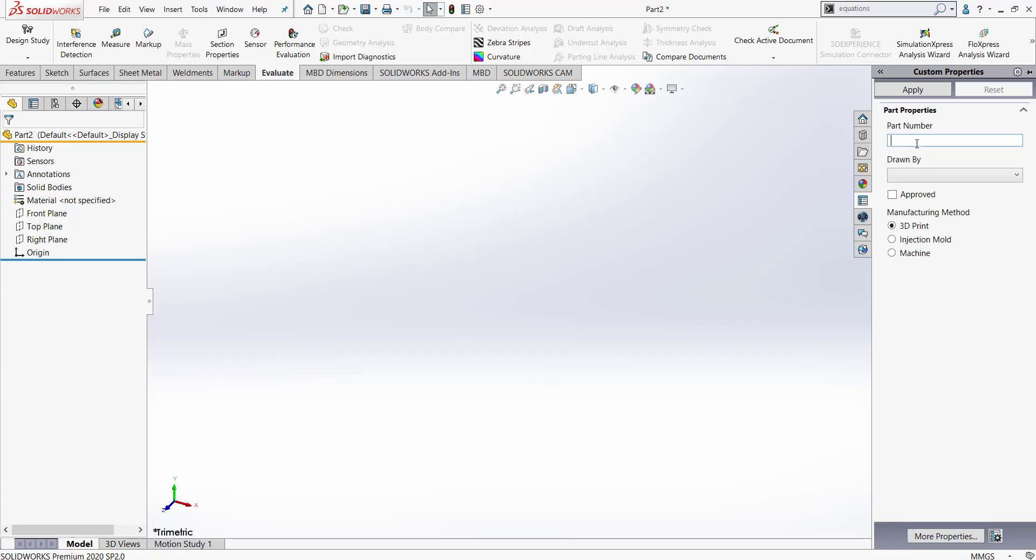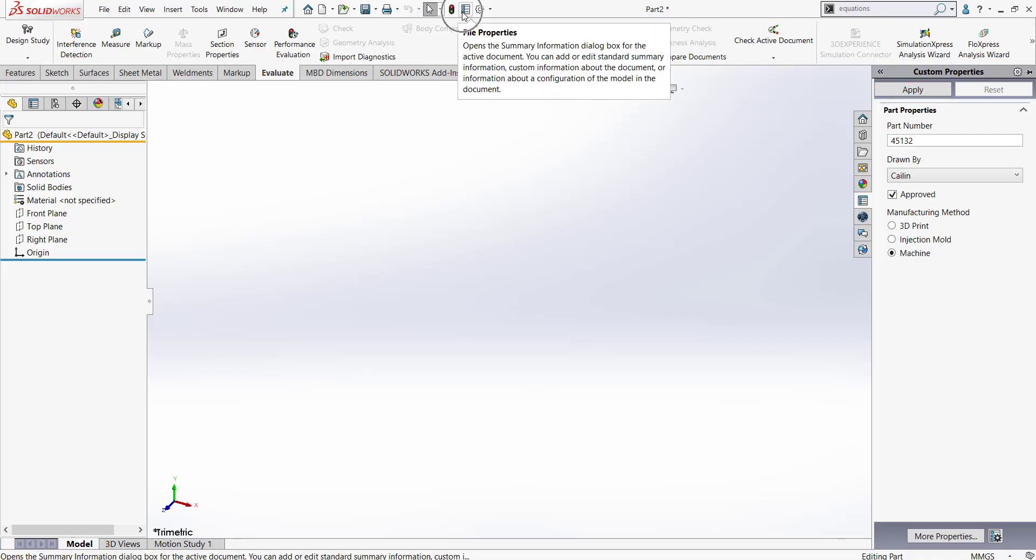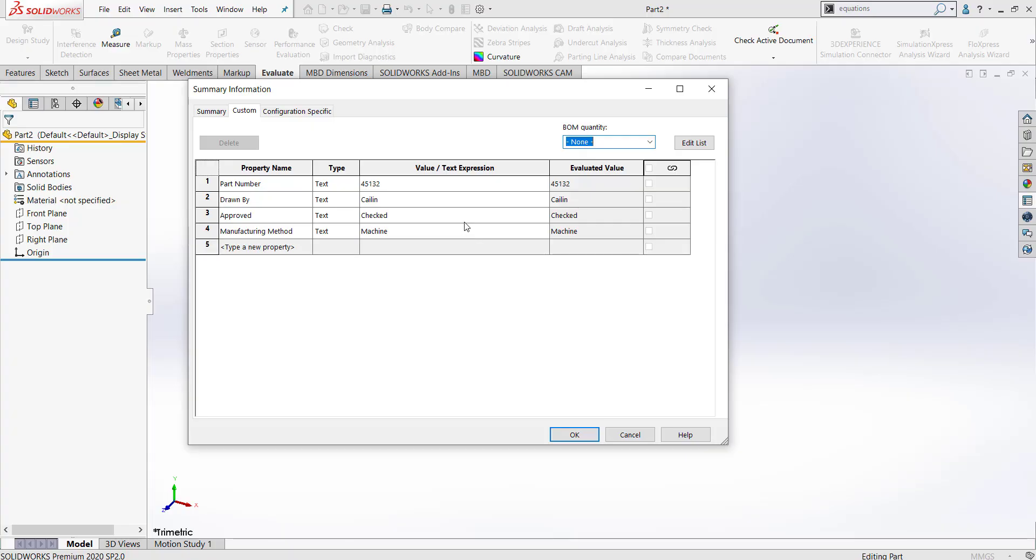Now that it's here, we can enter in our part information. We can throw in a part number. We can choose who is drawn by. I'm going to go ahead and check approved. Then I'm going to say that my part should be machined. I'm going to click apply. When I click apply, when I go to my file properties, we can see that all my information has been populated here.